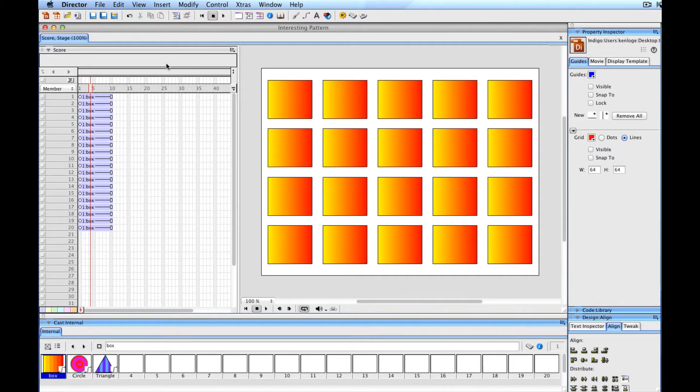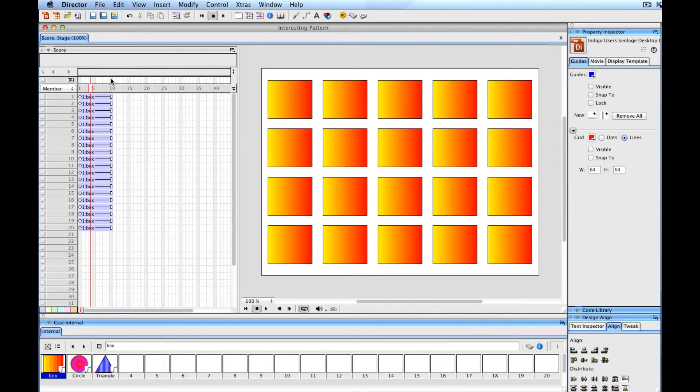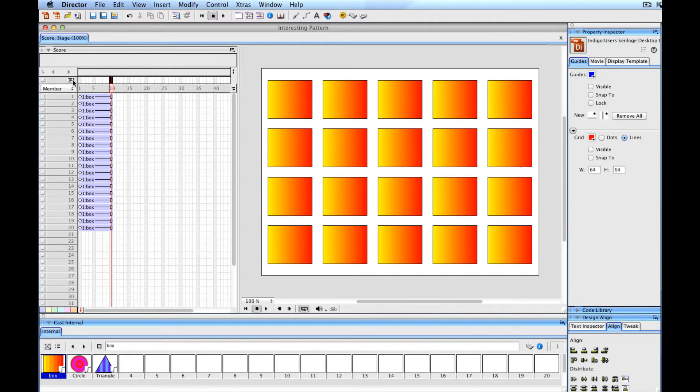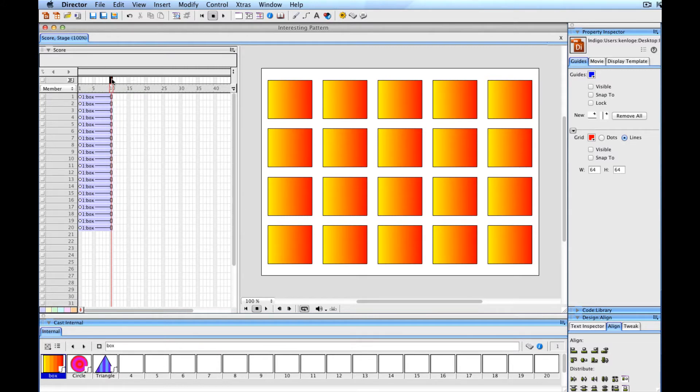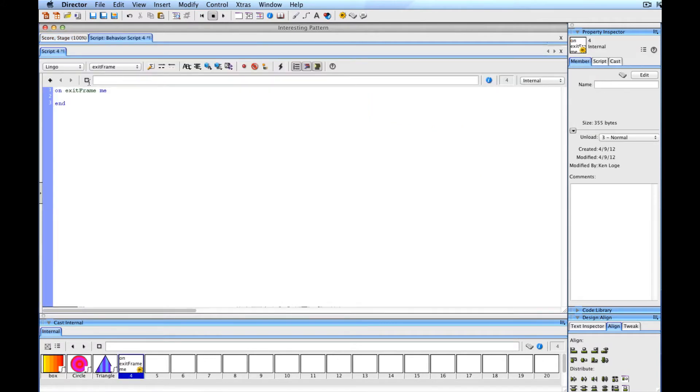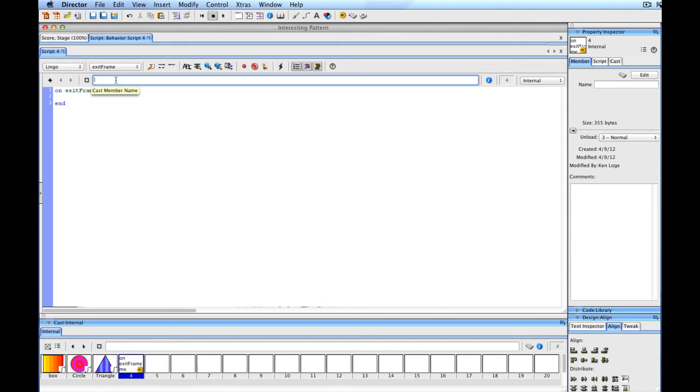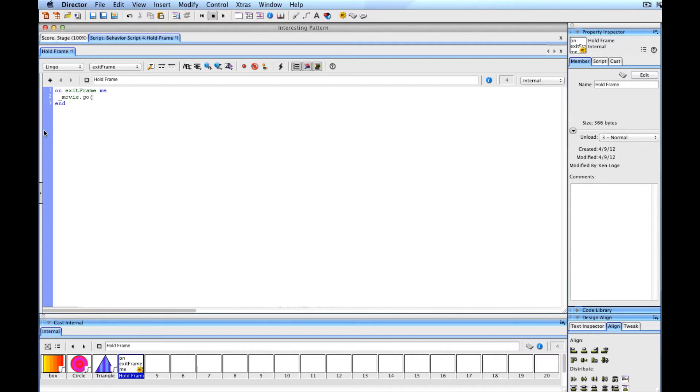We're pretty much to the point now where we can actually do a little bit of lingo scripting. We need two behaviors for this to work correctly. The first behavior we will create is going to stop the playhead when it reaches a particular frame of the movie. I'm going to use my frame script channel and double-click on this. You can choose to use the JavaScript syntax if you're more comfortable with that, but I'm just going to use lingo. I'll call this behavior hold frame. What we need to do is say to the movie object, go to the current frame that you're on indefinitely. This just makes it stay on whatever frame this script is on.